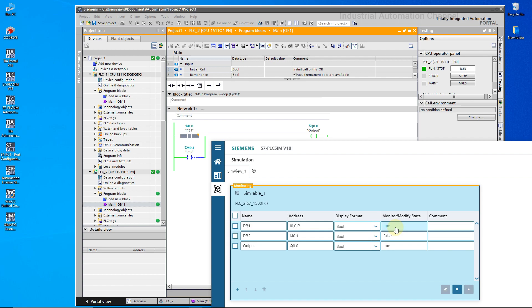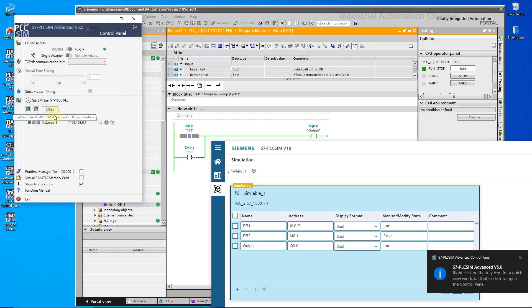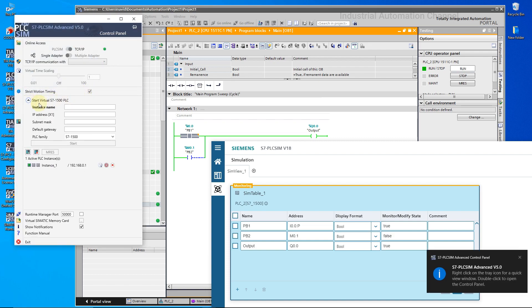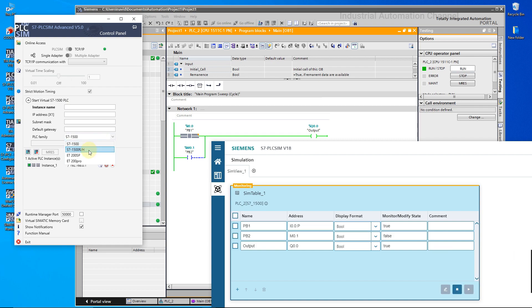Why we use the PLC Sim Advanced is that with this PLC Sim we can simulate 16 PLCs and make communication between them with other types of communication like OPC UA. But with PLC Sim v18 it's limited to just 2 PLCs.